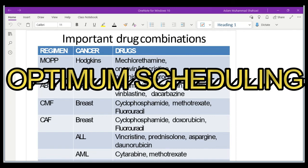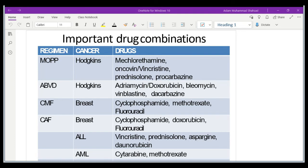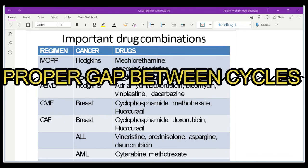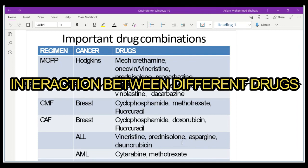The third important factor is optimum scheduling — how many days or cycles of a drug are required. Long cycles are not ideal because they have a negative overall effect on the body and can affect the bone marrow. The optimum dosage schedule and drug combination at consistent intervals, with an appropriate gap between different cycles, is very important.